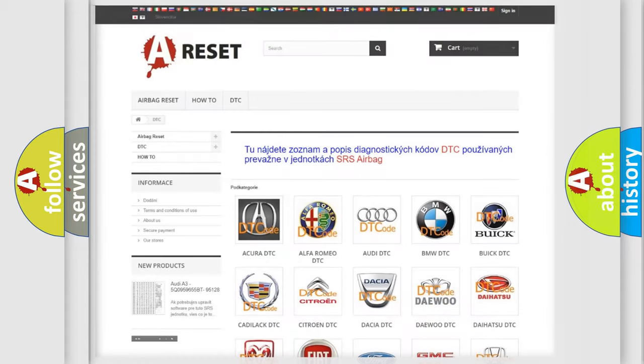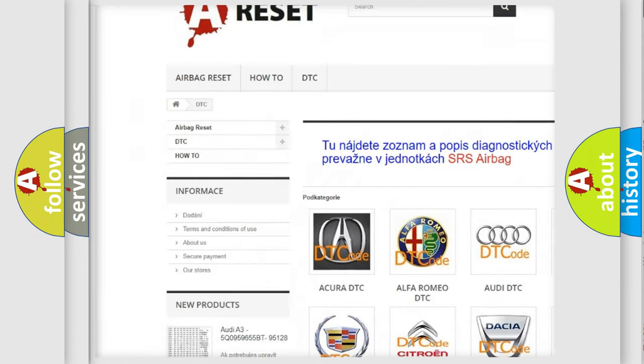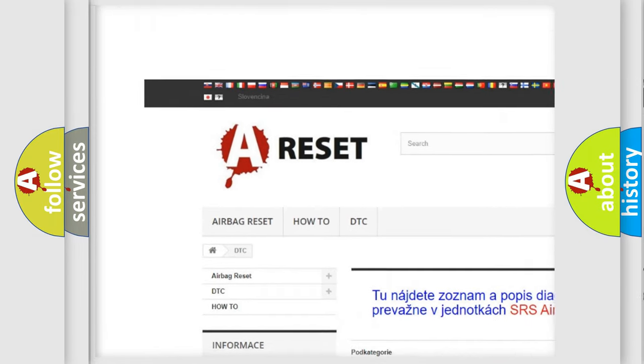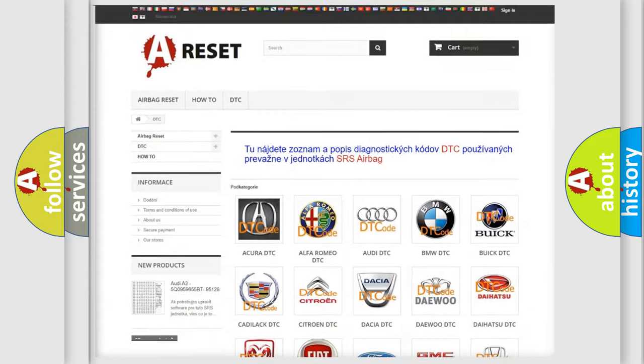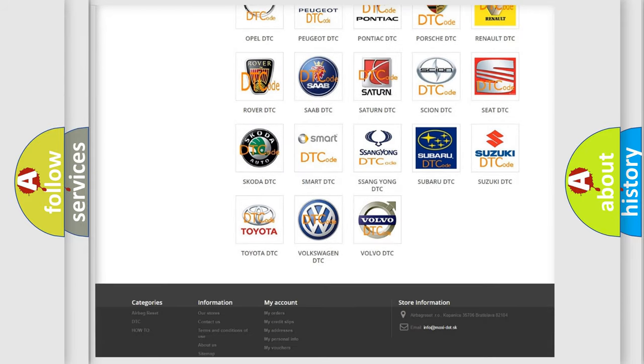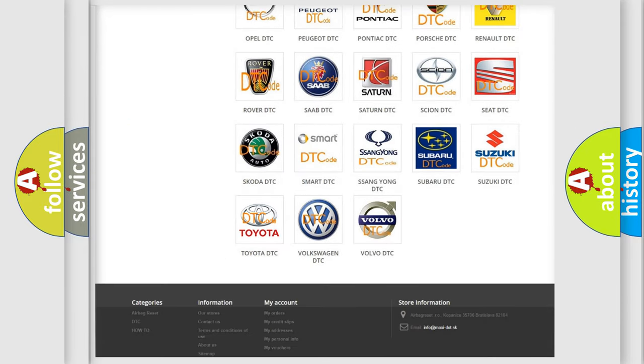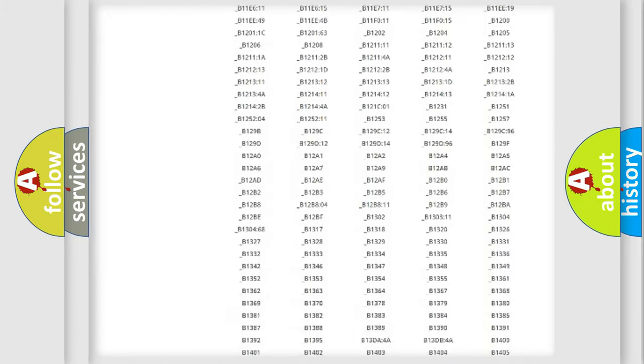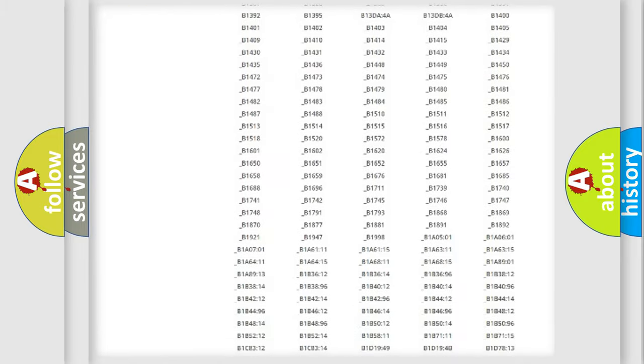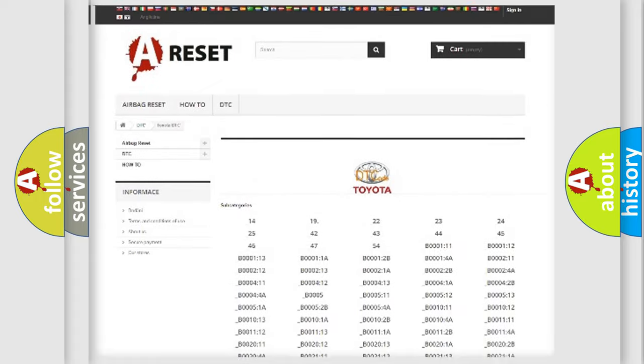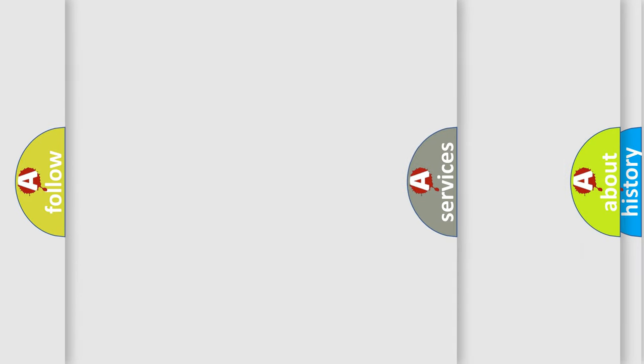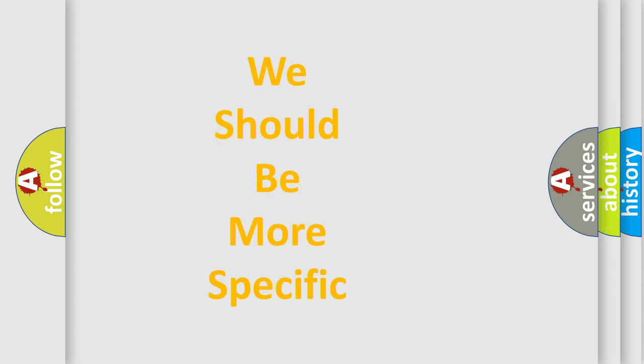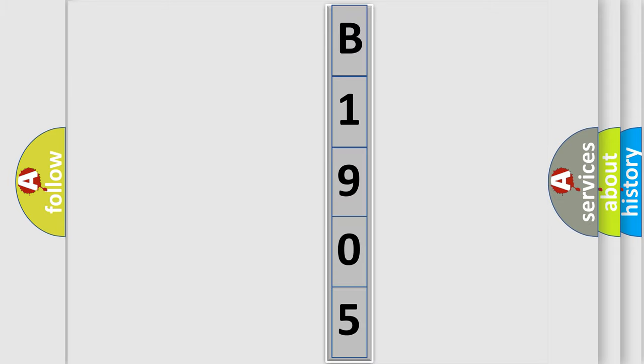Our website airbagreset.sk produces useful videos for you. You do not have to go through the OBD2 protocol anymore to know how to troubleshoot any car breakdown. You will find all the diagnostic codes that can be diagnosed in Toyota vehicles, and many other useful things. The following demonstration will help you look into the world of software for car control units.